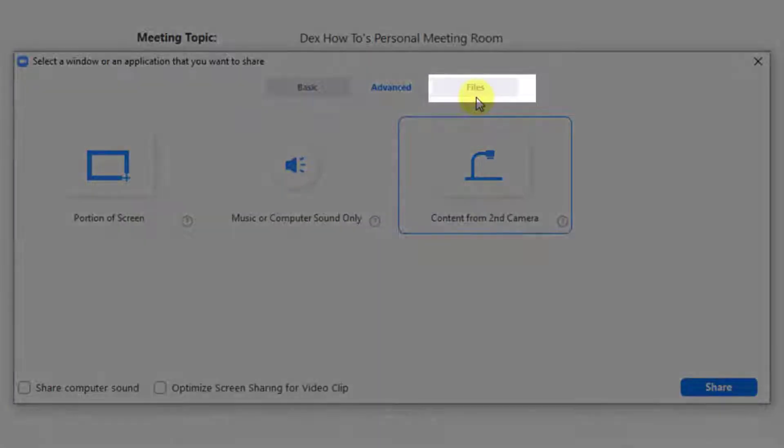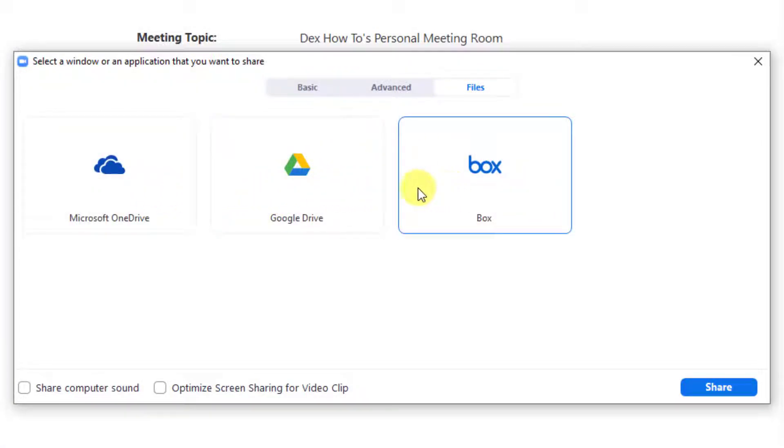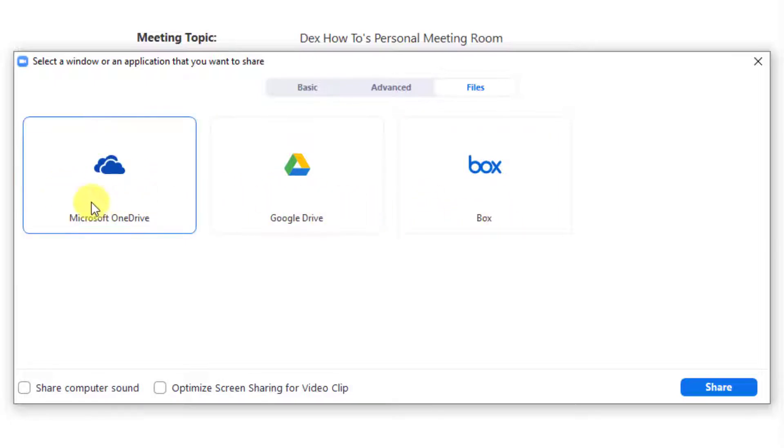Let's tap on Files tab. We can share files from different cloud providers. I now have only three providers: Microsoft, Google, and Box.